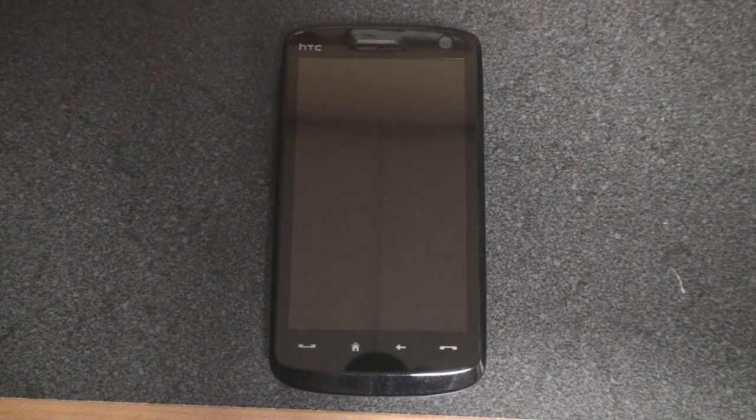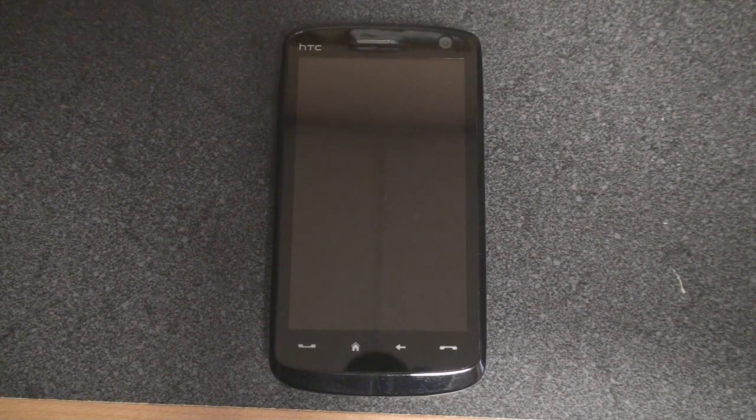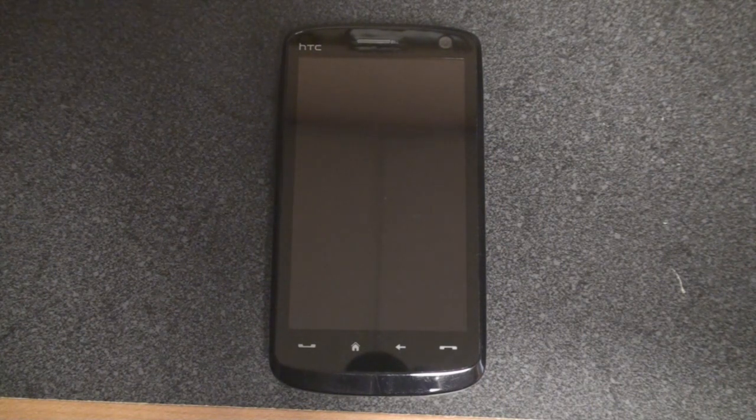Hey guys, it's Brandon Miniman from Pocketnow.com. In what we've seen so far of Windows Mobile 6.5 and the sliding panel home screen interface — and there are several videos on our YouTube channel that show you this — it doesn't look like we can customize the home screen sliding panels that much. We can't move them around, we can't turn some of them off. It's not very customizable.